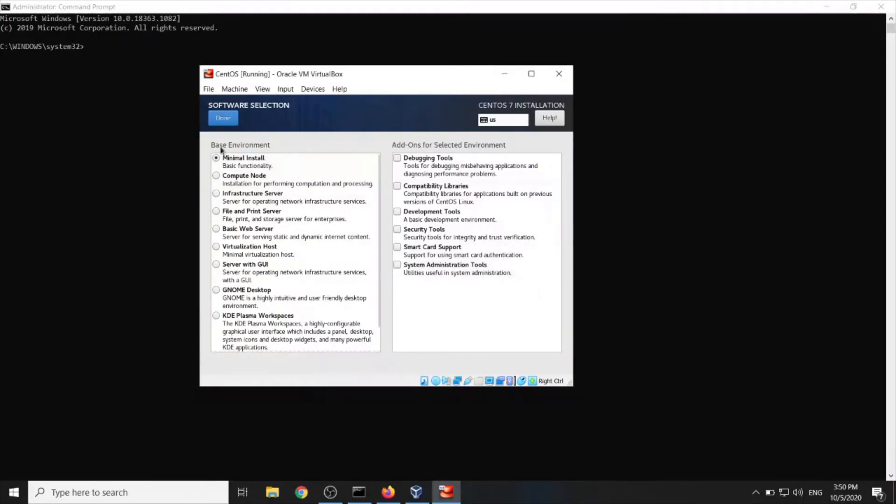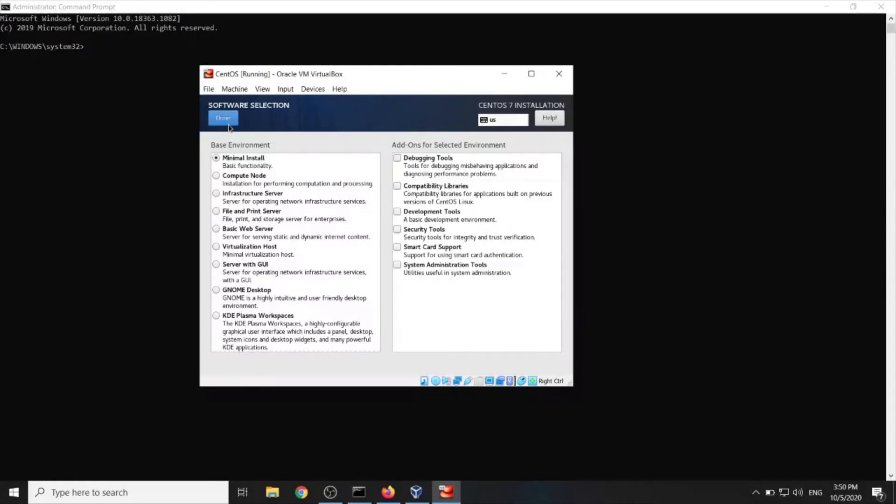Software selection. I will go with minimal install because everything we can install afterwards. Even the graphical user interface we can do that in command line. So I will go with minimal install and I would recommend you too for the sake of exercising afterwards.